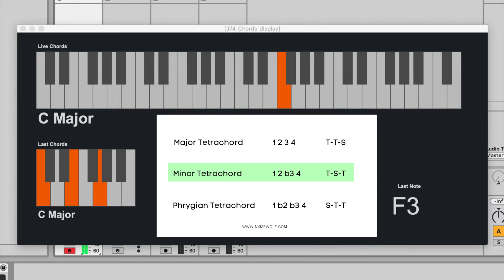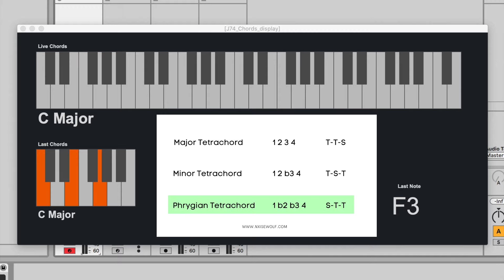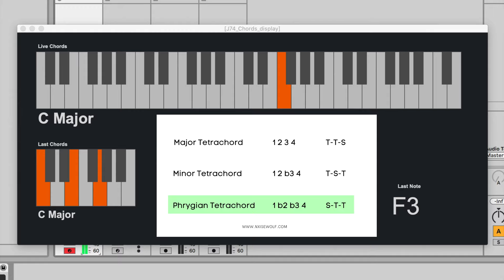And lastly, the Phrygian tetrachord, which is a 1, b2, b3, and a 4. The intervals for the Phrygian tetrachord are semitone, tone, tone. So again, if I put my thumb on C: we've got a 1, a b2, a b3, and a 4. A semitone away from C, a tone away from C sharp, and a tone away from that Eb.